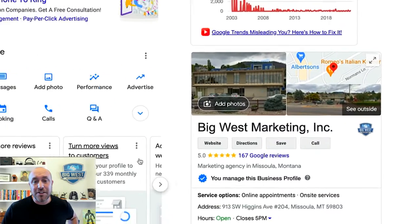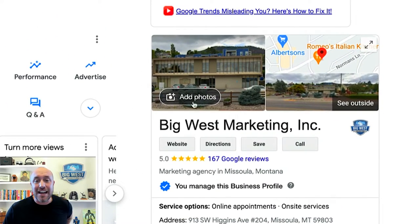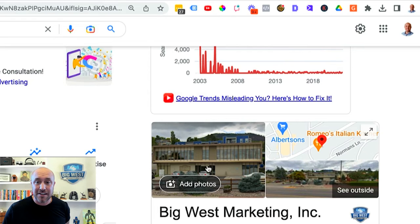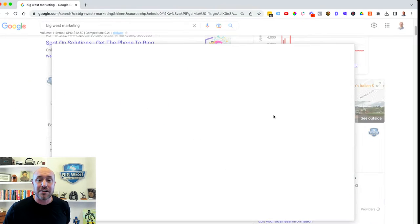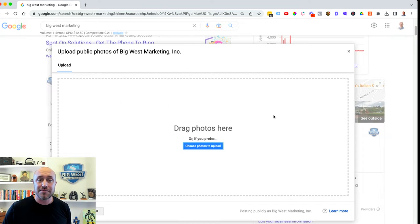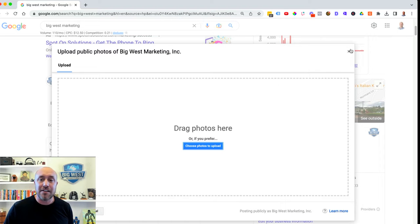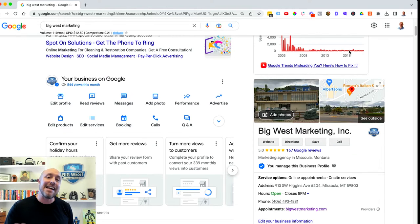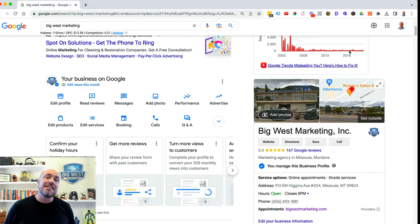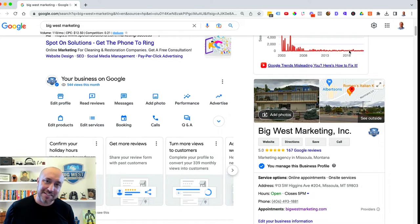Now, while on the screen, all I'm going to do is click on Add Photos. This button will not show up unless you are logged into your Gmail account. So I click Add Photos, and you'll see the familiar drag and drop screen where you can grab your photos and drop them here. And that is how you add photos to your Google My Business account in 2023.